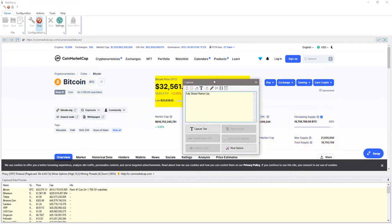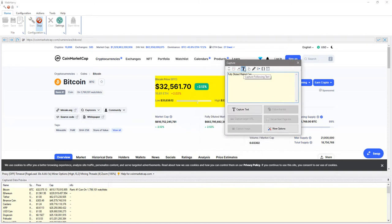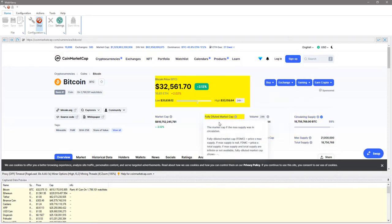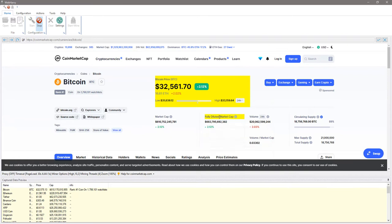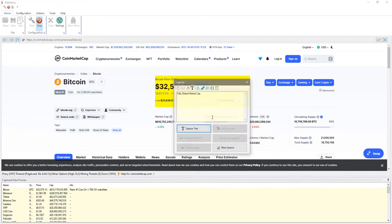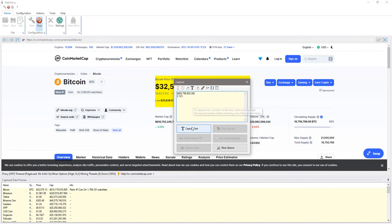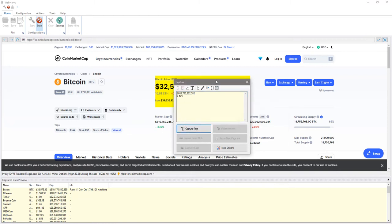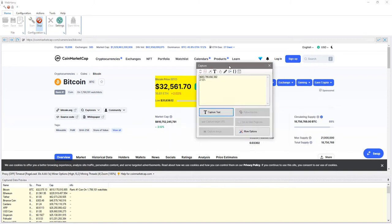We can use the capture following text option to correctly select data which is guaranteed to occur after a heading text. So instead of clicking directly on the value we click on the heading and we select the data.